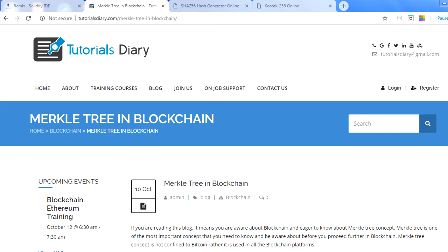If you have this question — how information is being stored in a blockchain and inside a block — this video and blog are for you to understand. The transaction details stored in a blockchain are stored in the form of a Merkle Tree. That is what we will discuss in this video, and I've also discussed it in the blog at tutorialdiary.com/merkle-tree-in-blockchain, which I'm sharing right now.